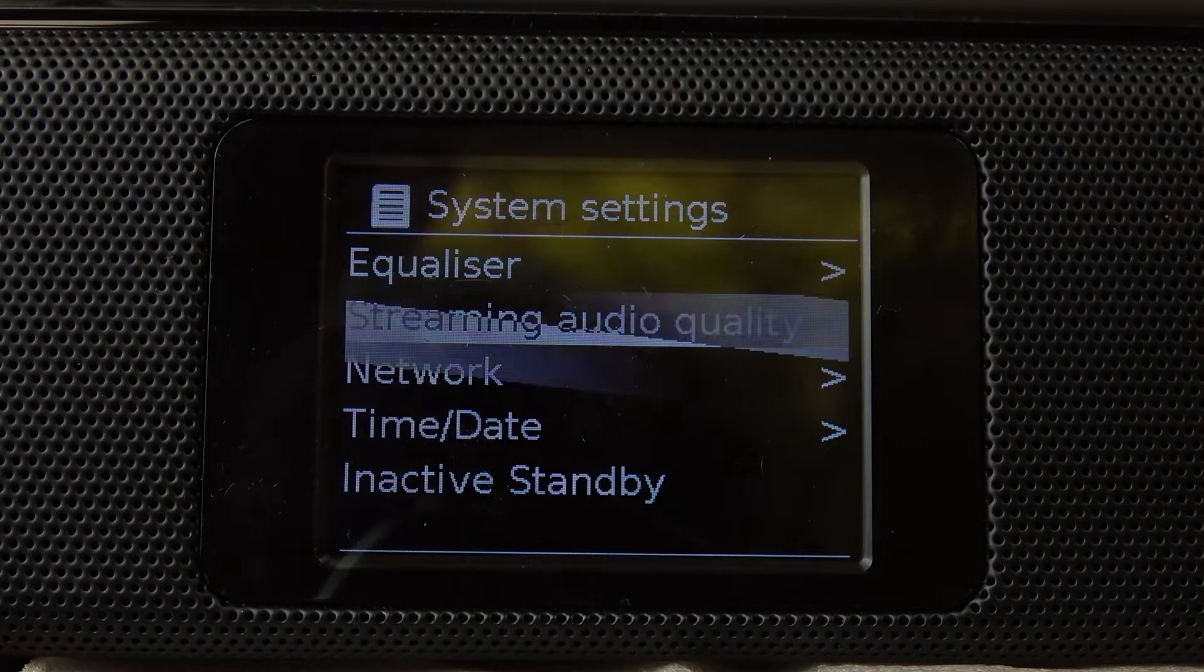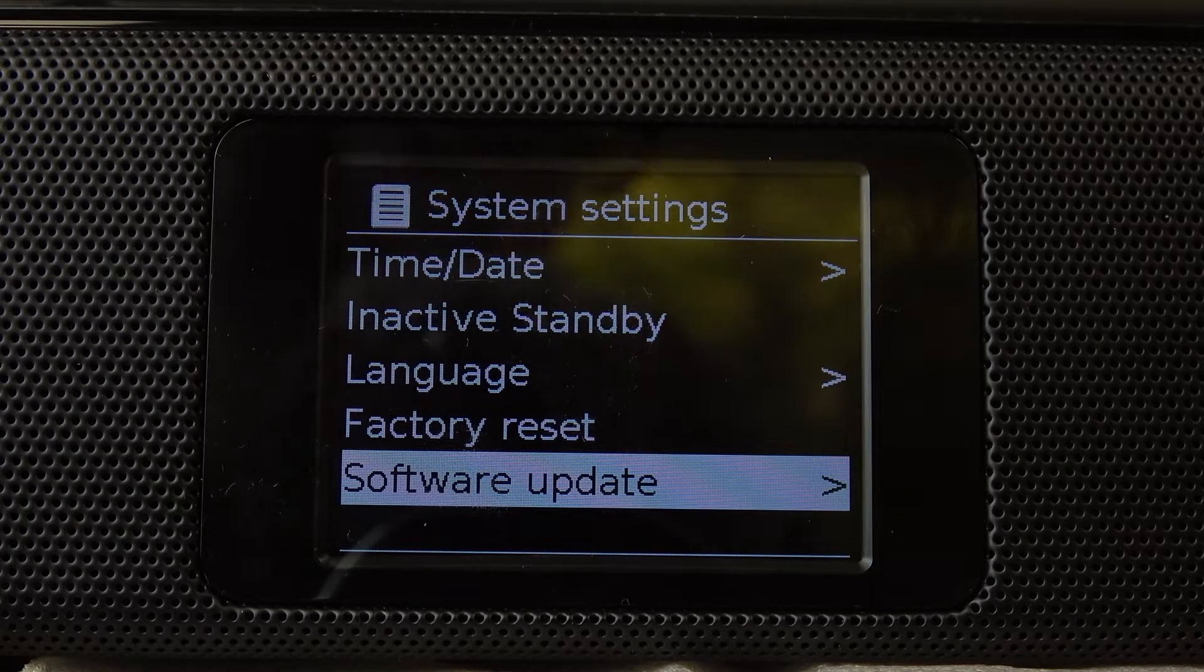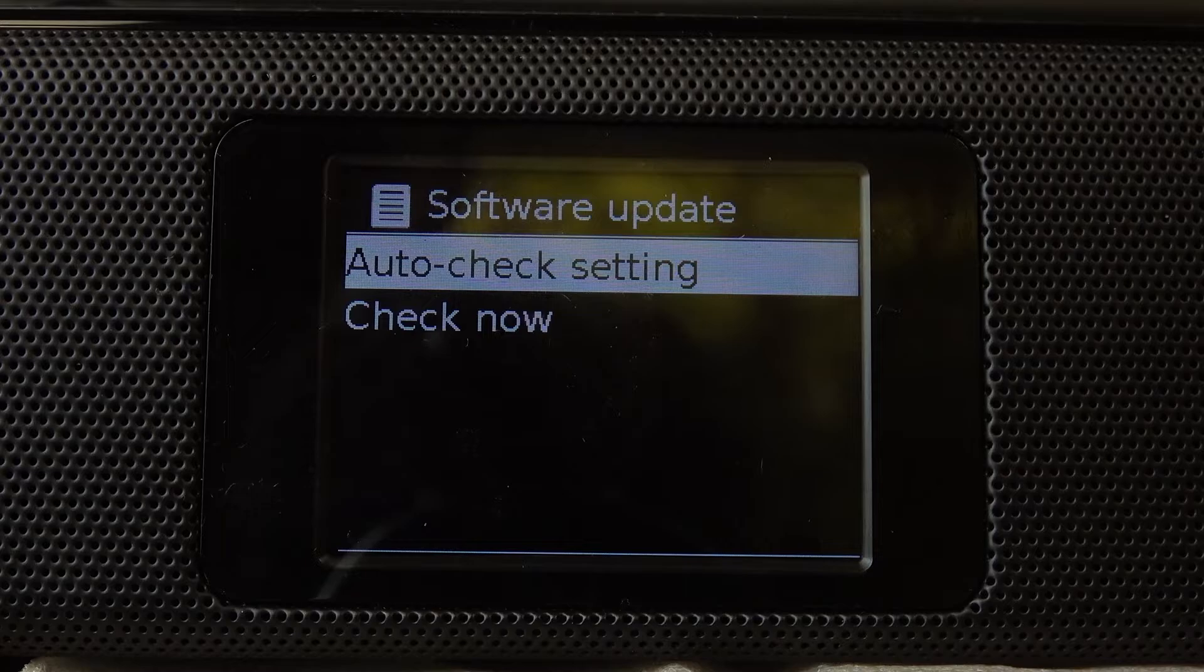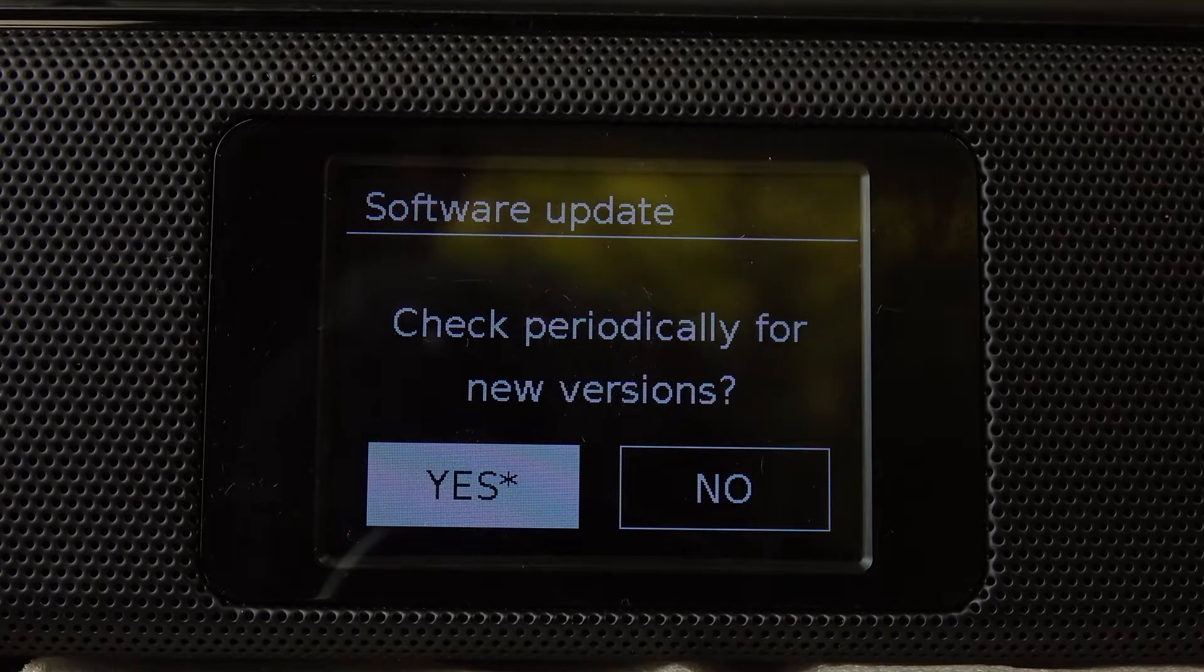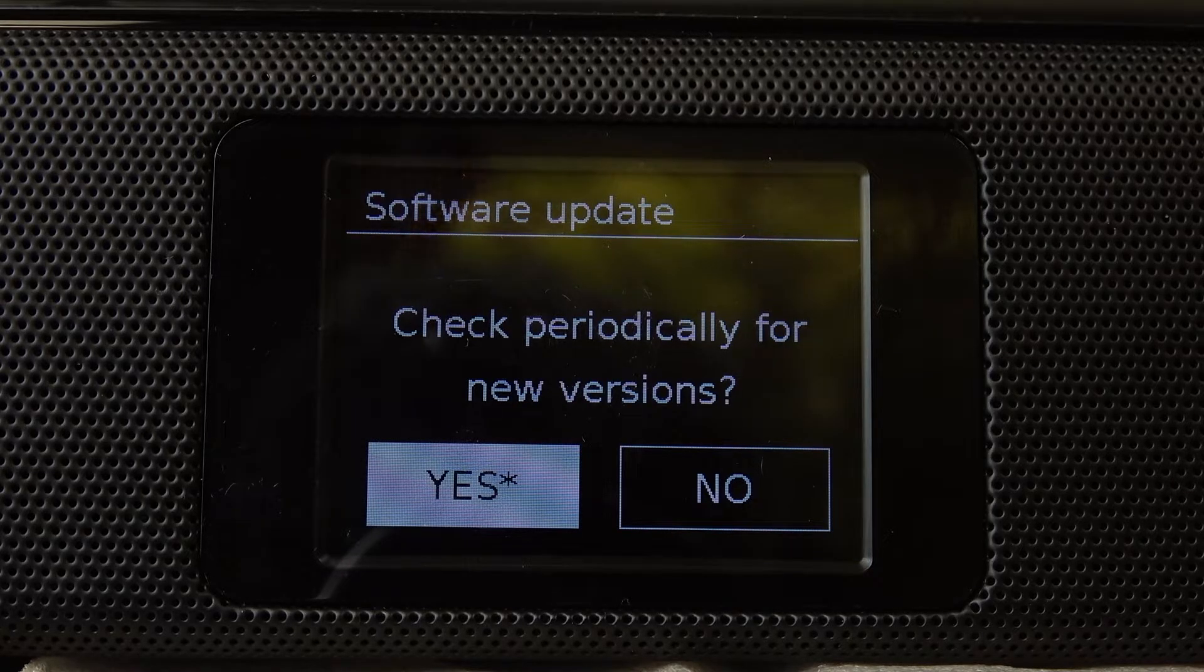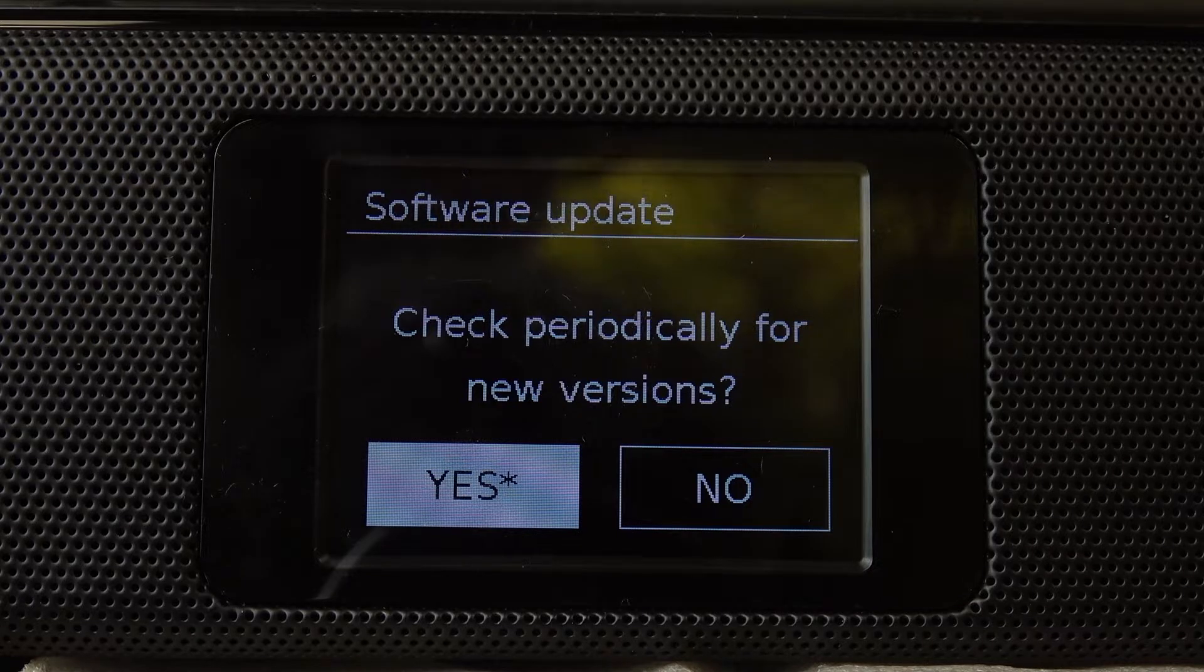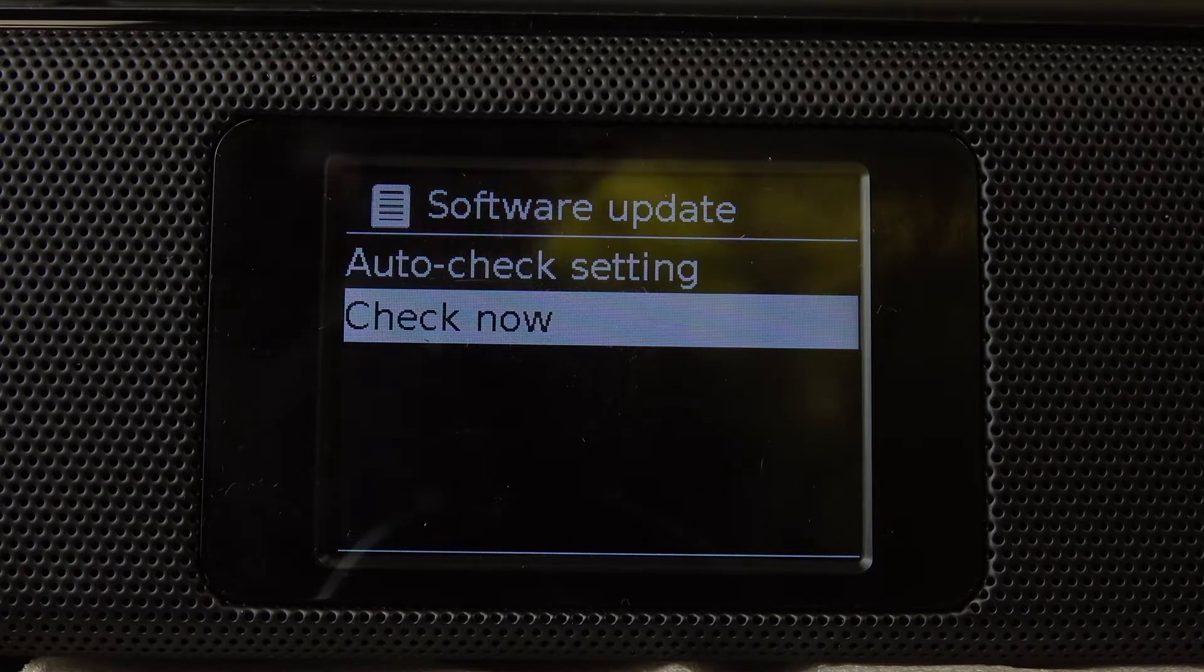Here scroll down and search for software update, enter it again and right here we can auto check the settings and that way it will check for updates automatically or go back and check right now.